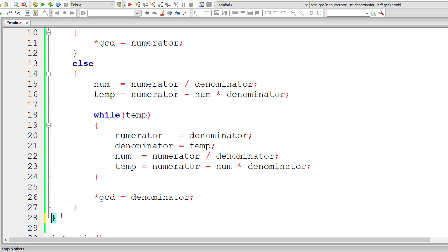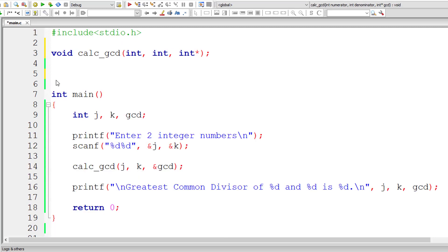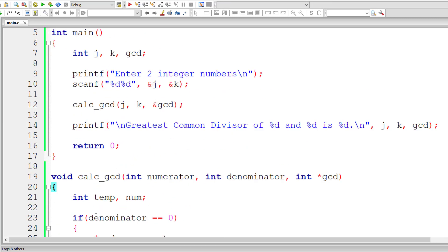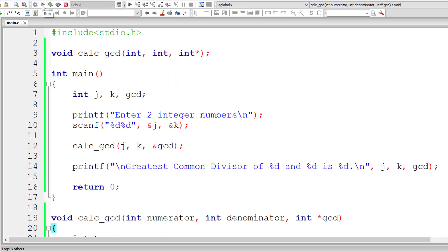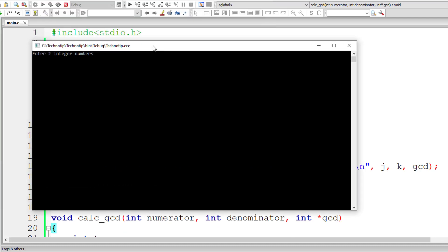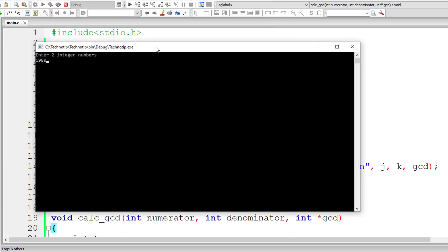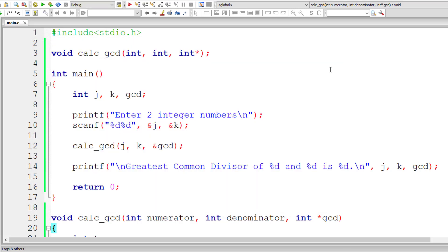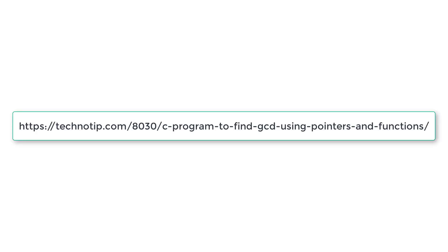Let me write the prototype, copy this function definition, and paste it after the main method. Checking once more: 1980 and 1617 — the greatest common divisor is 33. Please visit the link in the description section of this YouTube video for source code, notes, and discussion about this topic.